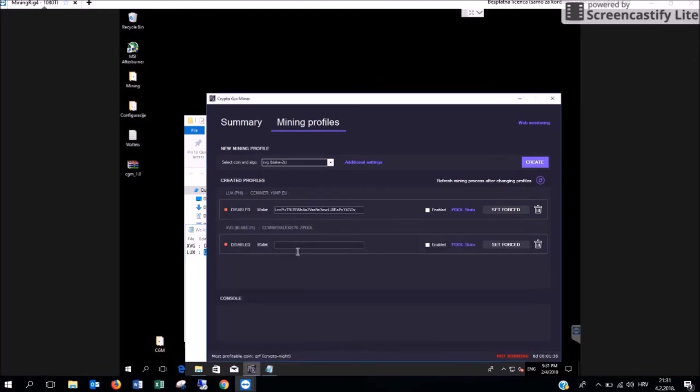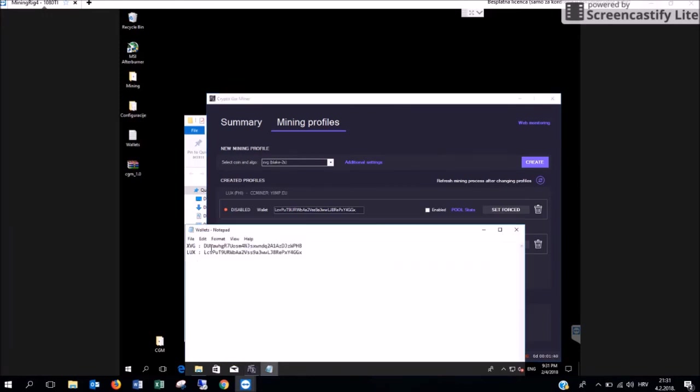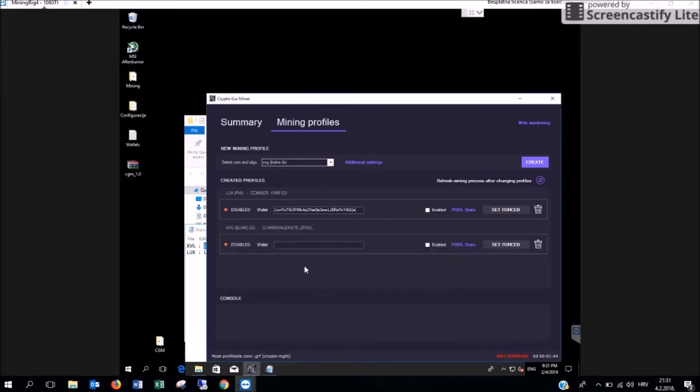If you have multiple mining profiles, do the same for each and every cryptocurrency you would like to mine. In our case we are going to do this for the XVG cryptocurrency.